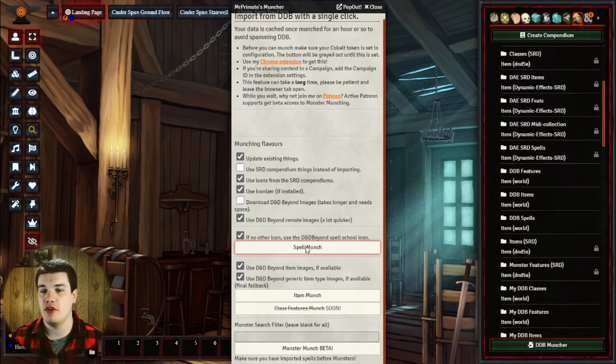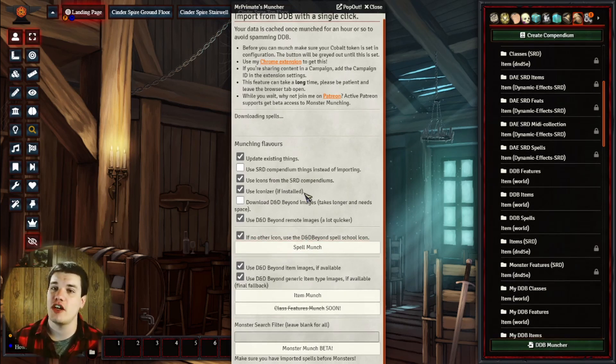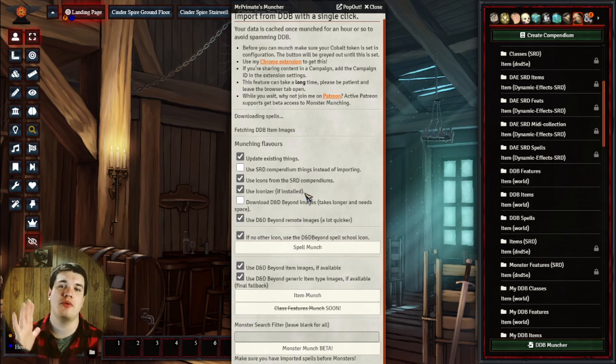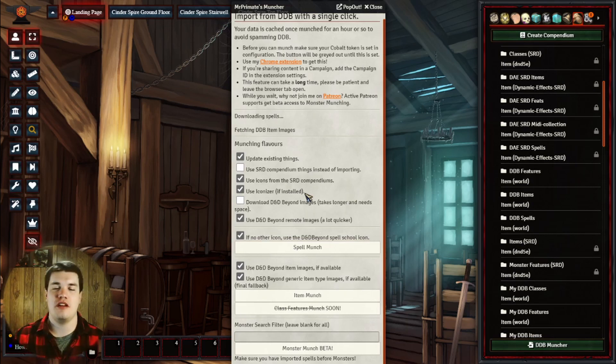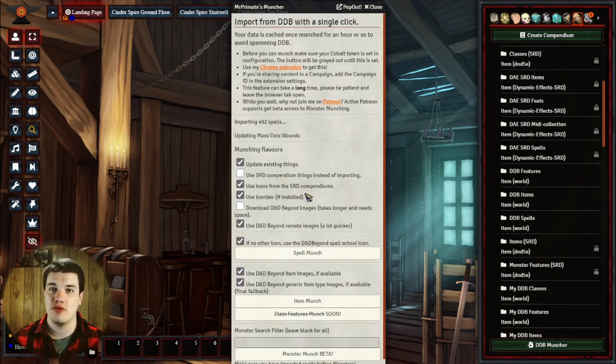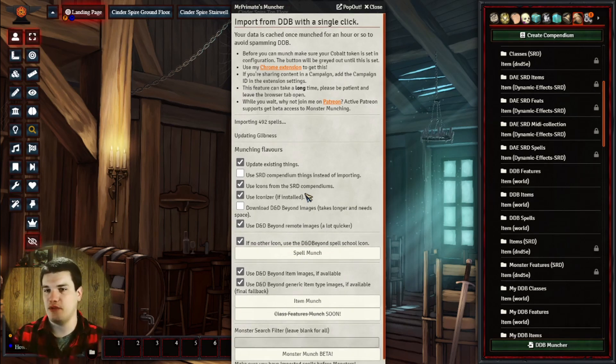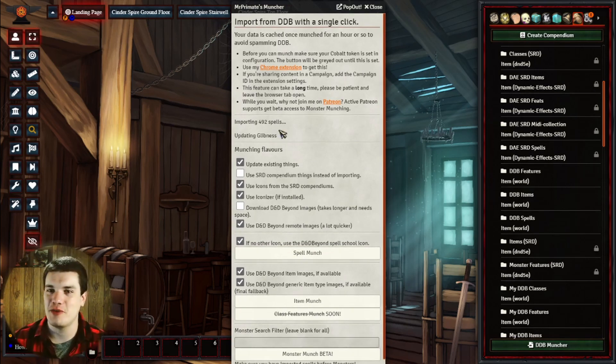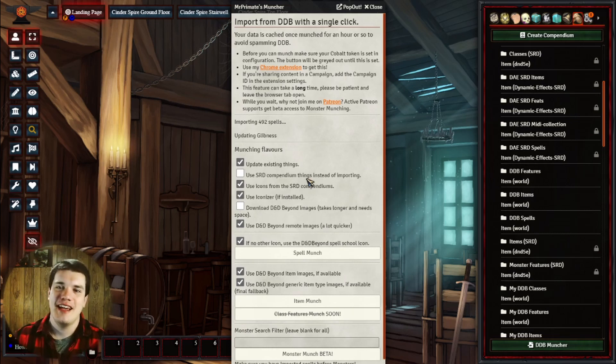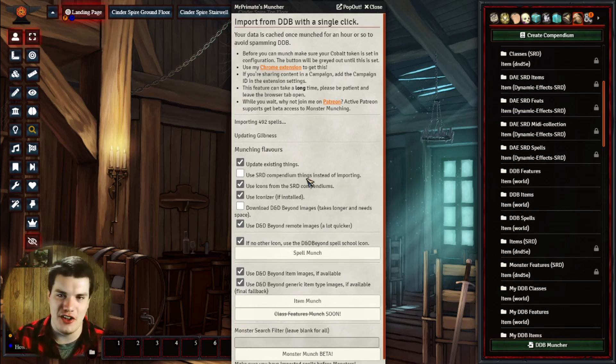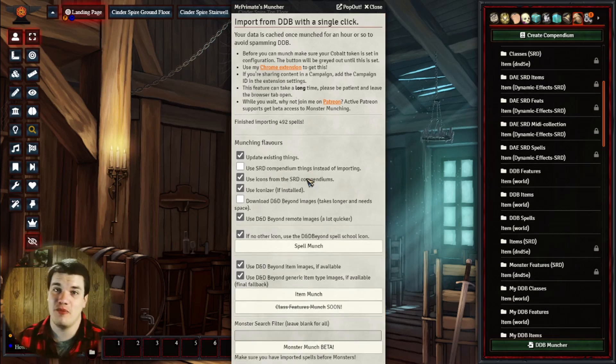Once we click on spell munch, it's going to start downloading our spells. Now this is going to take a while, it's going to pull stuff from D&D Beyond and pull them into Foundry Virtual Tabletop, so we're going to actually wait a little bit. You can see it's updating everything, so 492 spells to bring in between Tasha's and Xanathar's and all that stuff, so we're going to be waiting a little bit. I'll see you in a second.